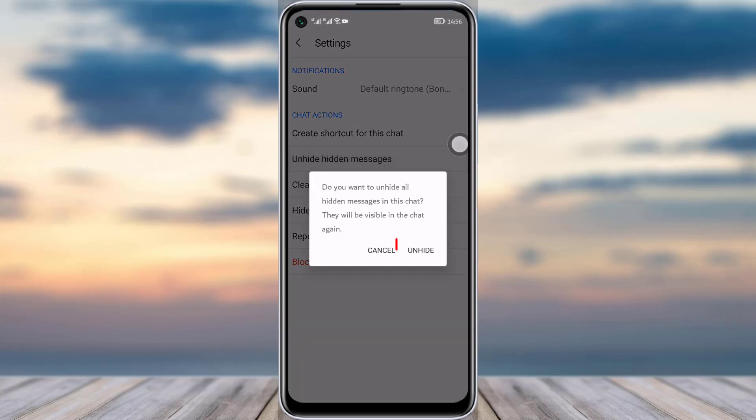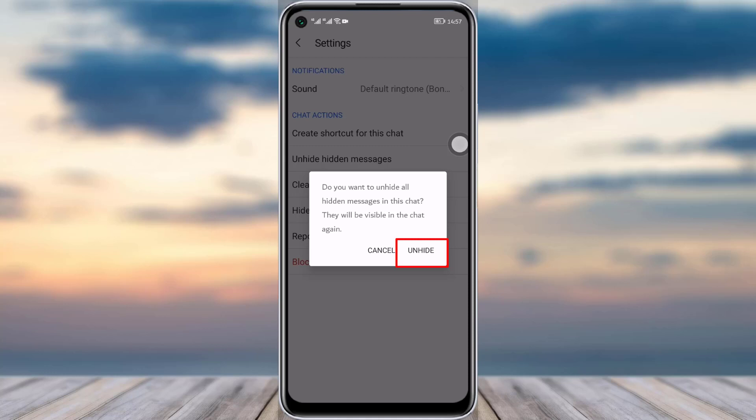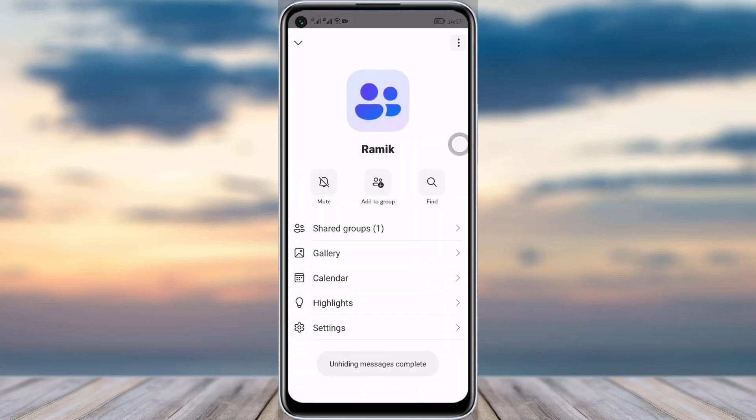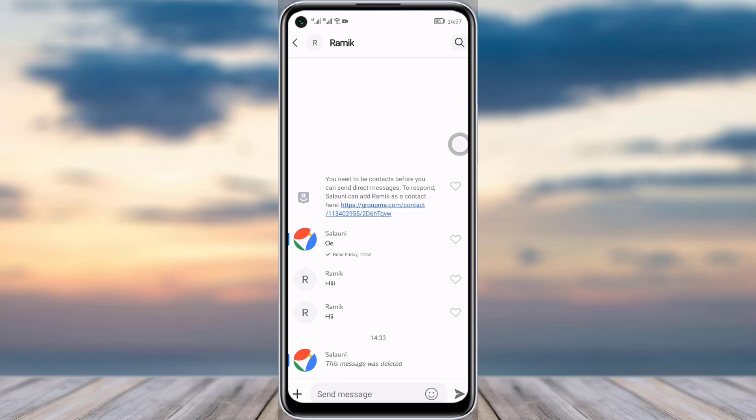You can see the prompt: 'Do you want to unhide all hidden messages in this chat? They will be visible in the chat again.' Simply tap on 'unhide' to confirm. I'll go back and I will check here.